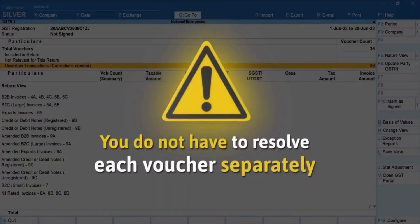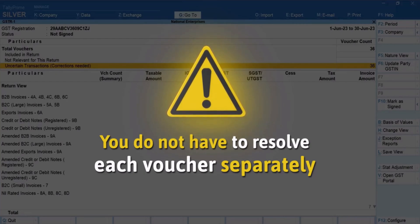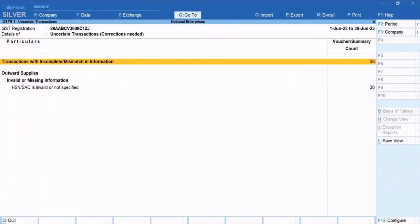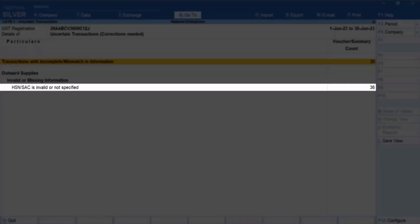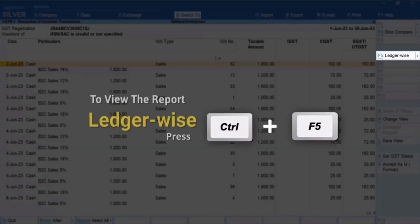You don't have to worry about the number of transactions in the Uncertain Transactions, Corrections Needed section, as you do not need to resolve the HSN or SAC error for each voucher. Let's drill down further from the HSN or SAC is Invalid or Not Specified section.